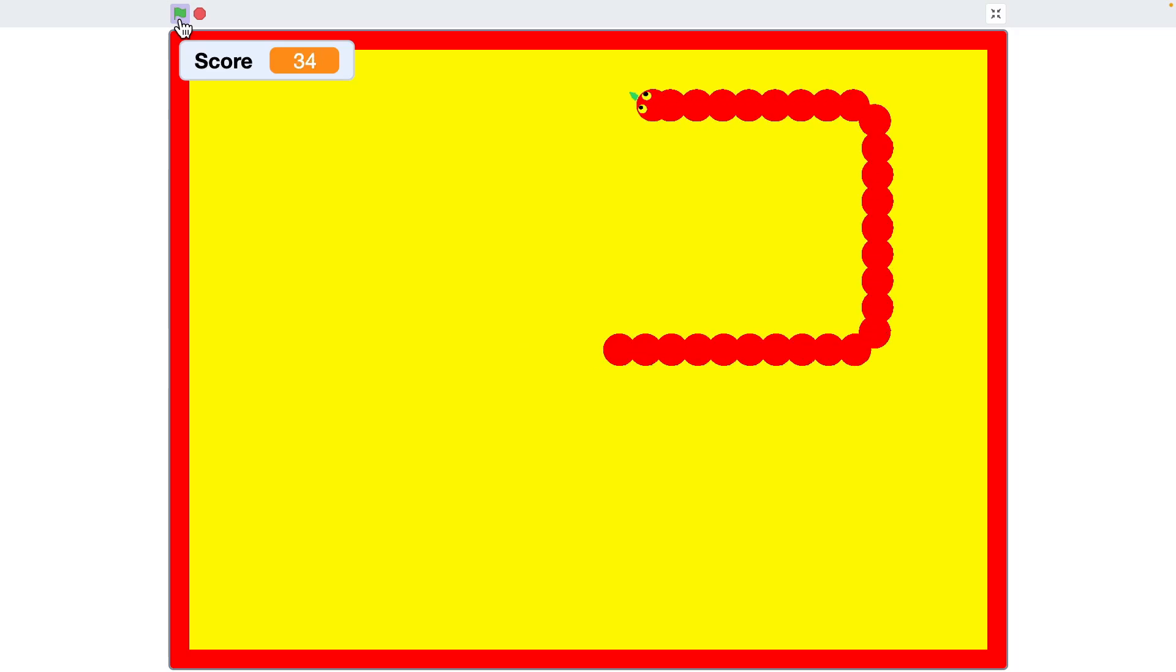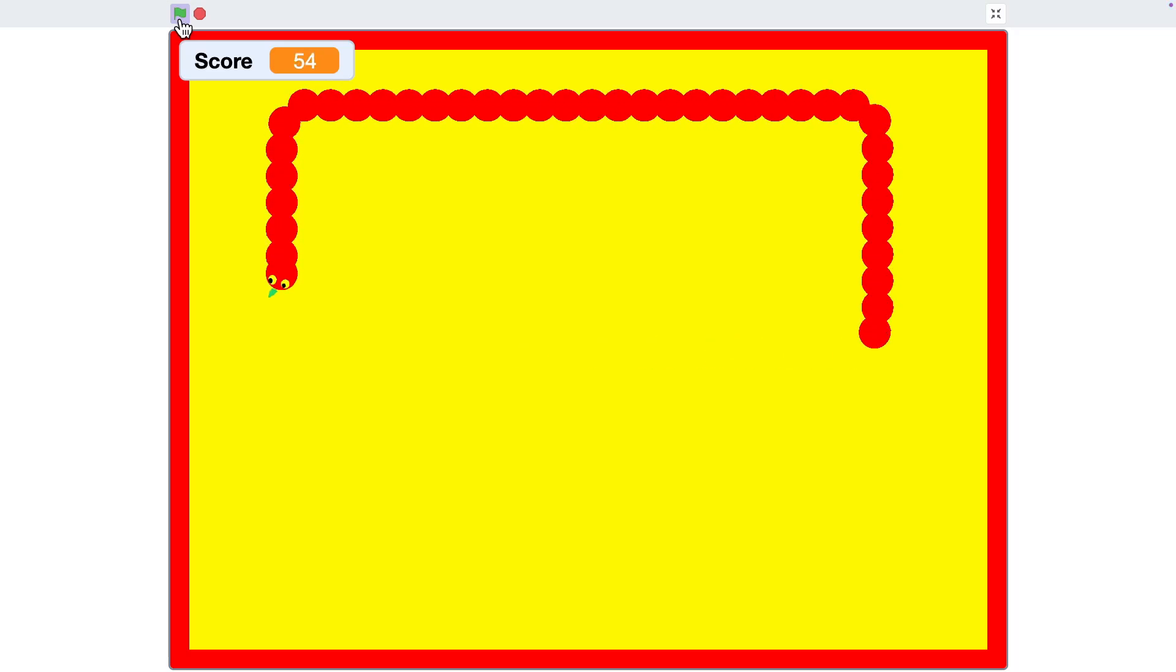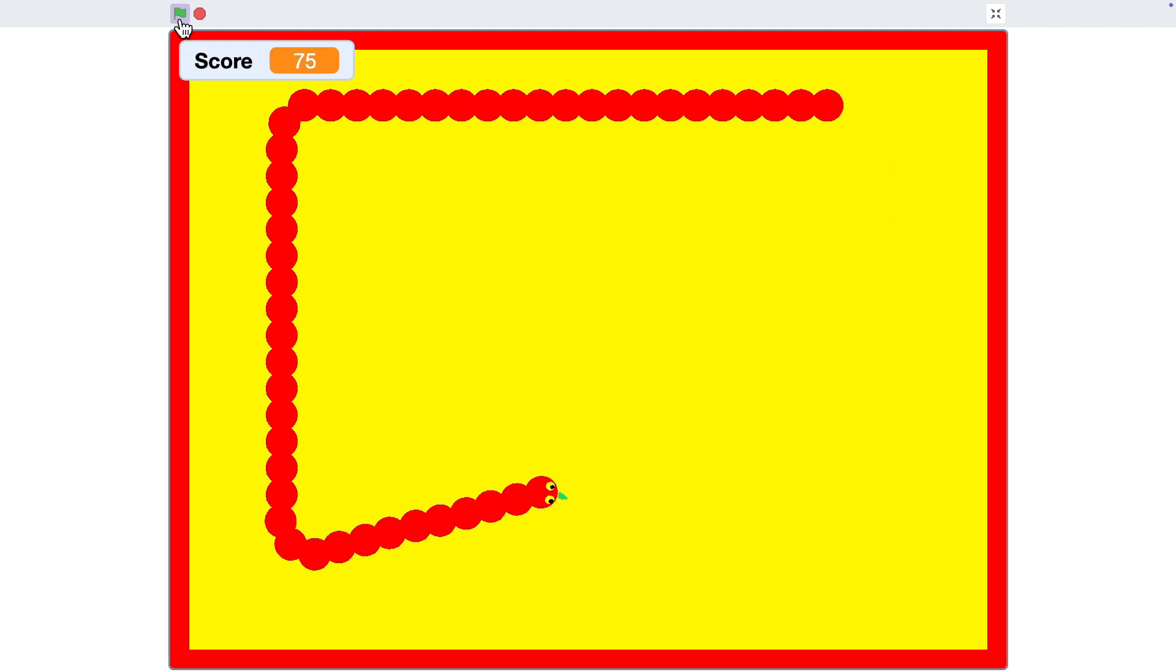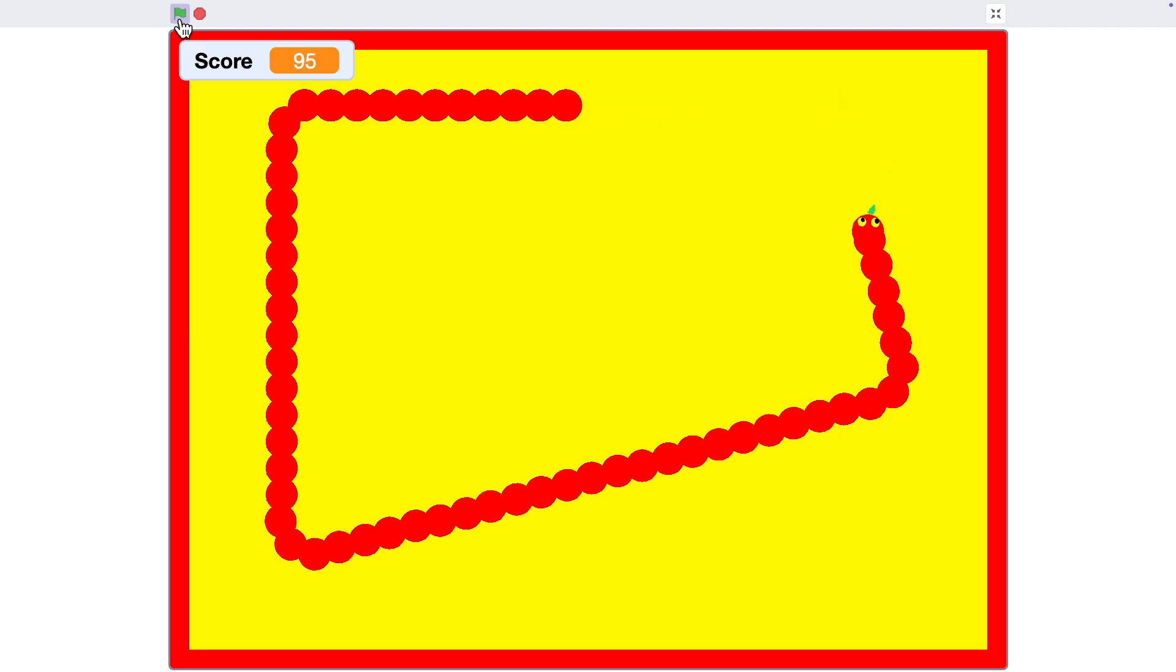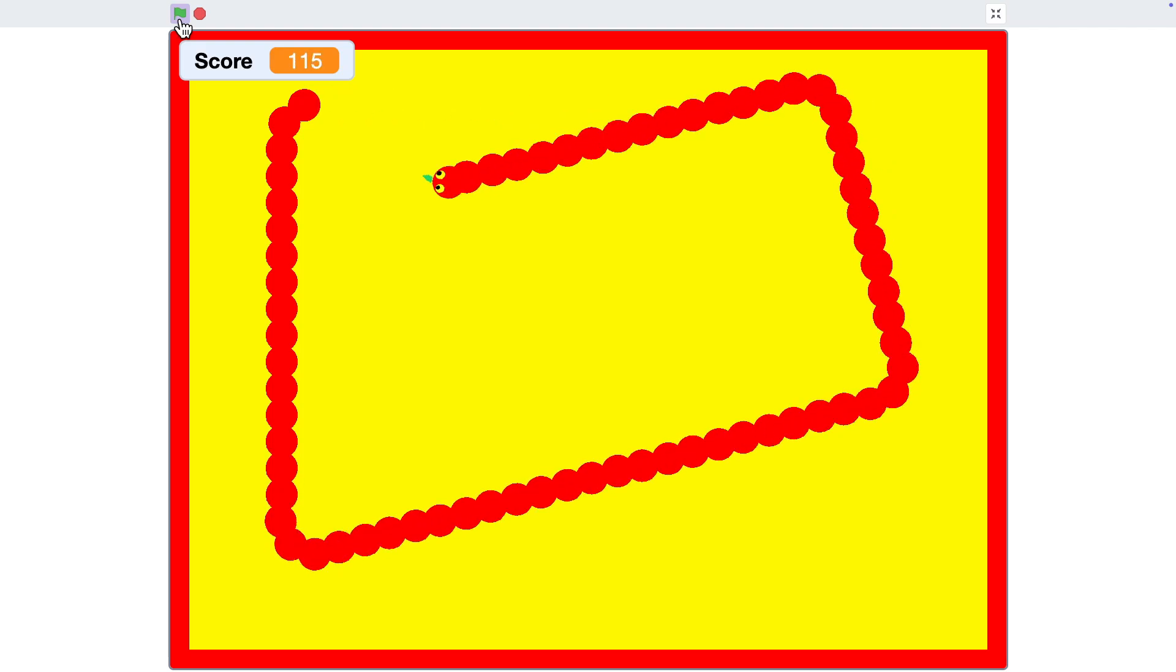Do you know you can make this game in just two minutes? Today I'll show you how to make a simple snake game in Scratch with only one sprite.